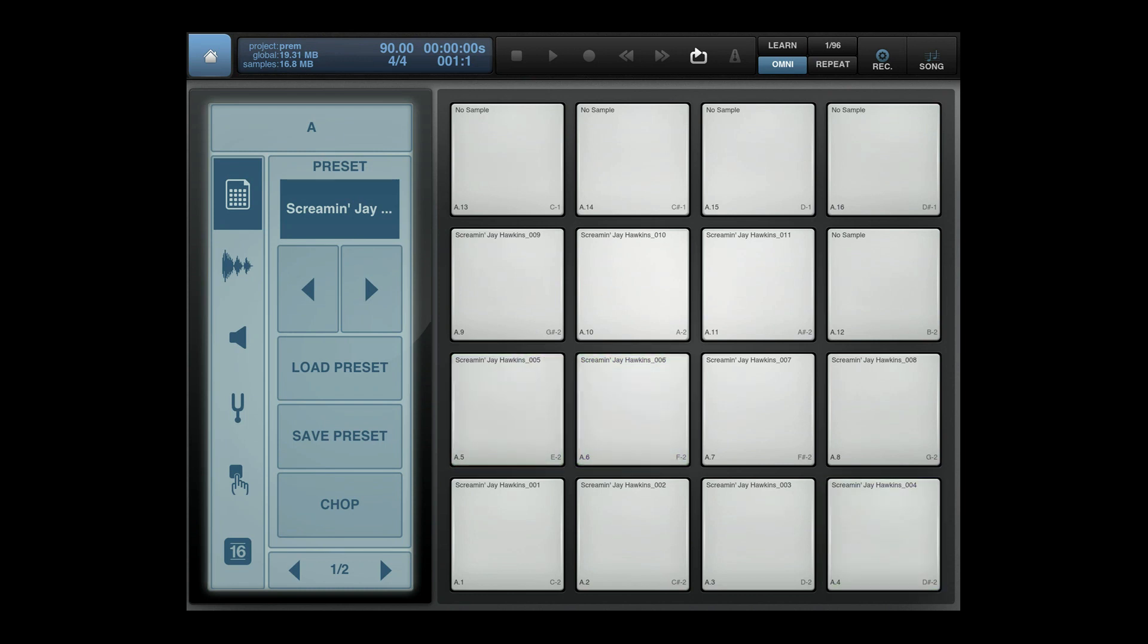All right, so that should definitely ring a bell. These chops will be available over at MachineMasters.com for Machine Master members. Got my sample.